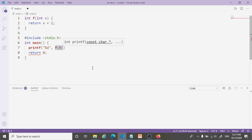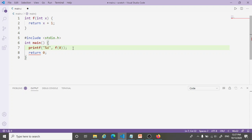You notice on line 8, I'm getting this error message. That's because I have forgotten something on line 7. You can see that it's the semicolon. As soon as I put the semicolon, that red mark disappears on line 8. And now my code is good to go.